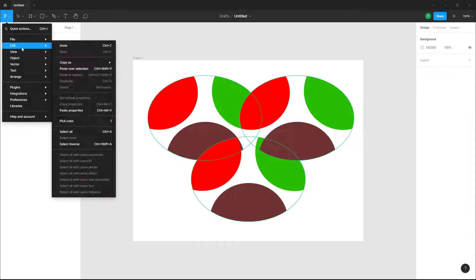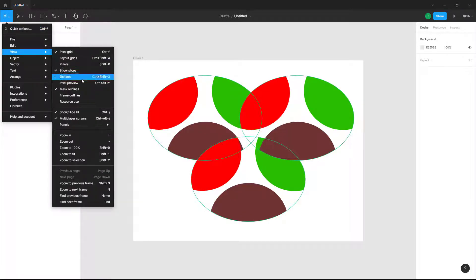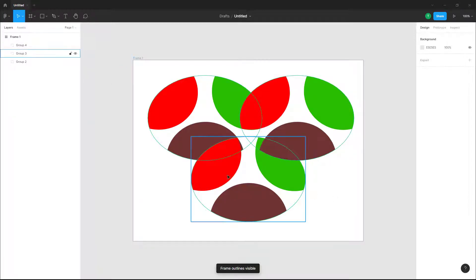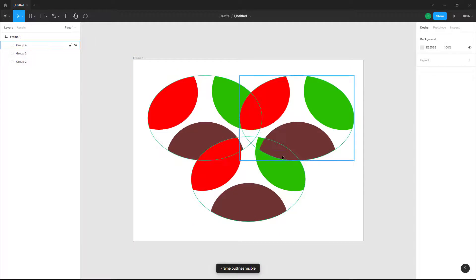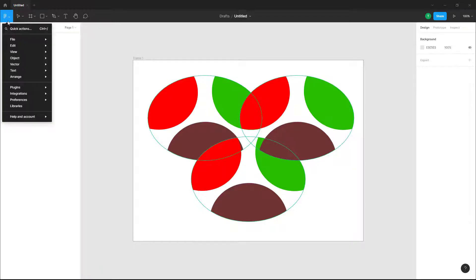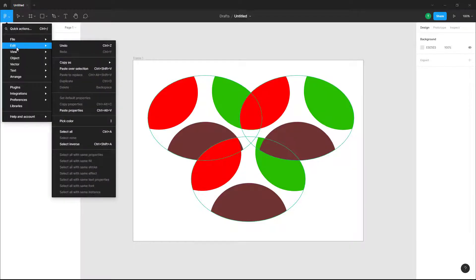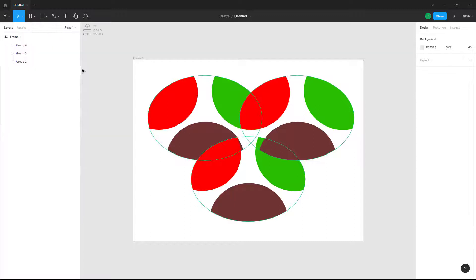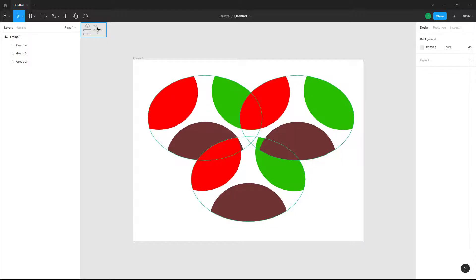You can go to View and go to Frame Outline. This is what you have. If you want to view how much resource you're using while using this application, you can go to the file menu, go into View, and then go to Resource Use. This is what you have, as you can see.